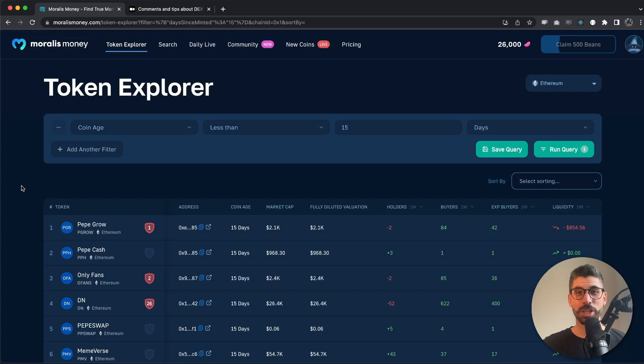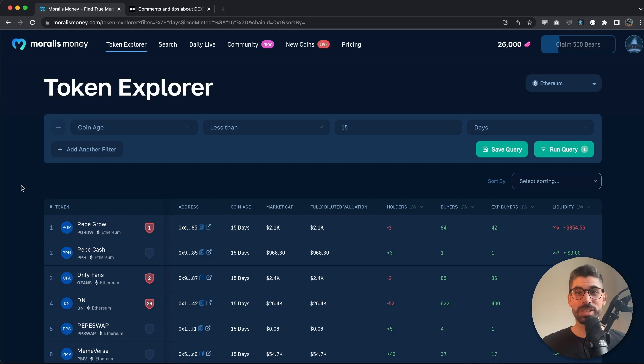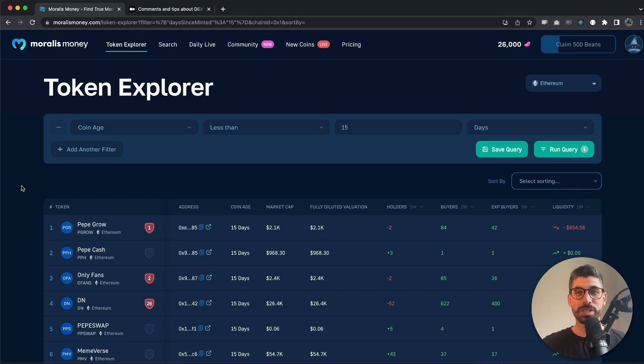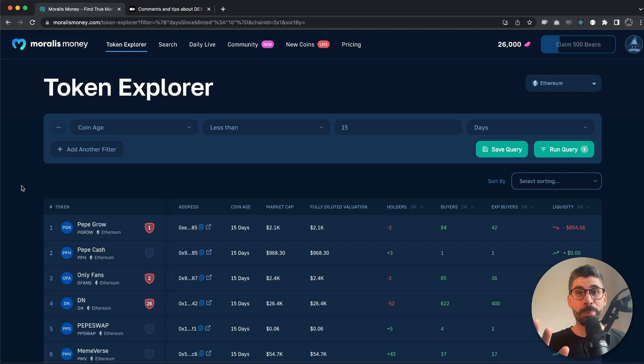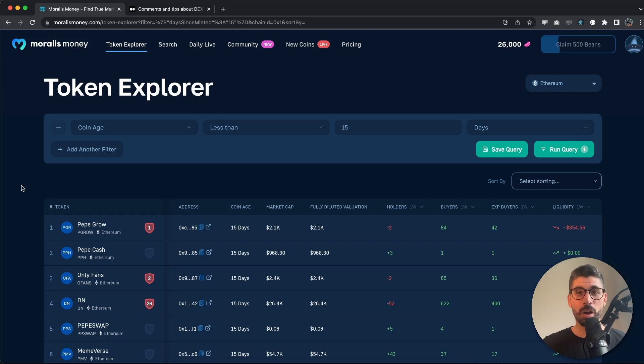Welcome guys to this video where I will show you and teach you how to detect scam coins using Moralis Money. This will take more than just this video, and nothing we say or show is financial advice or 100% certain, but it will probably help you at least a little bit along the way.